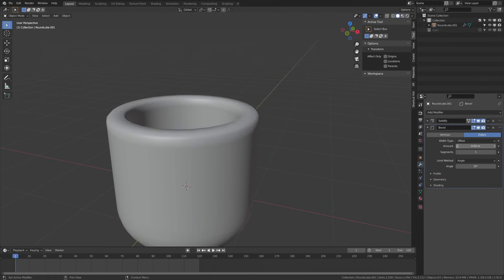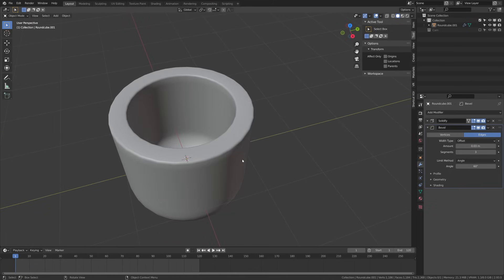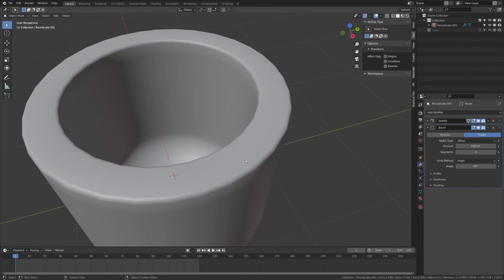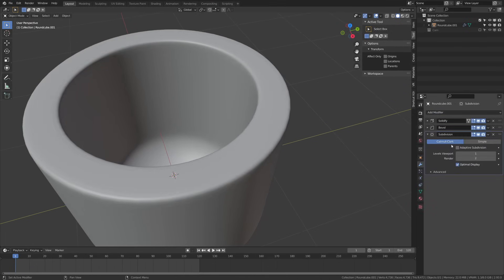Again you can kind of play with it to get the size you want. I think I landed mine around 0.3 by the end and I use the angle method and I usually set mine to about 60 or 80 degrees when I'm kind of doing bevels on objects like this.